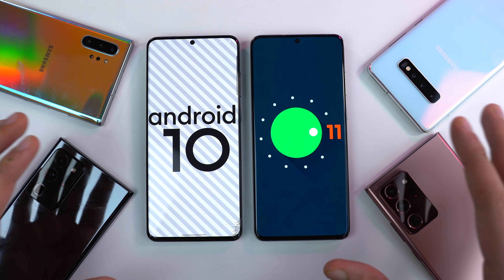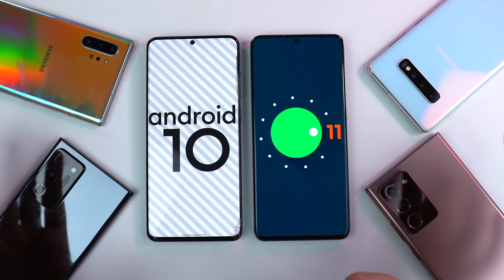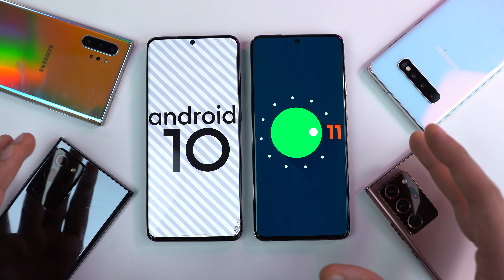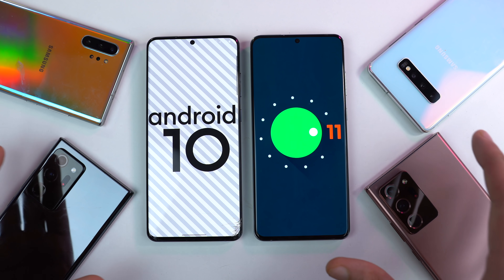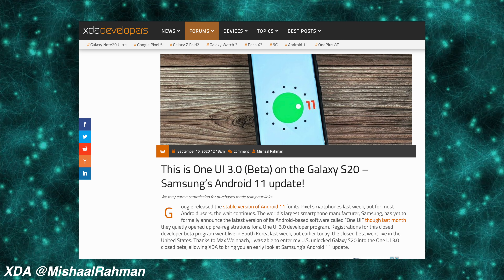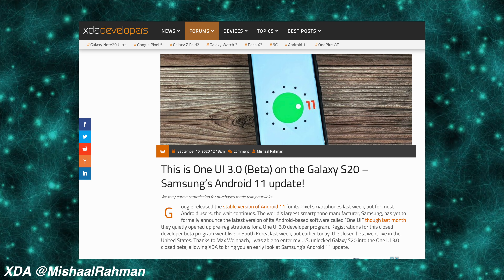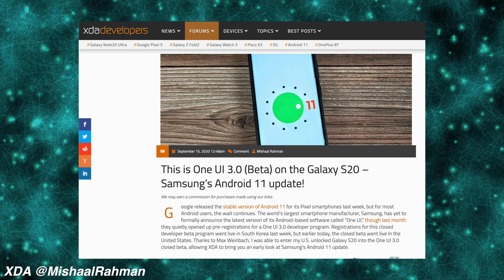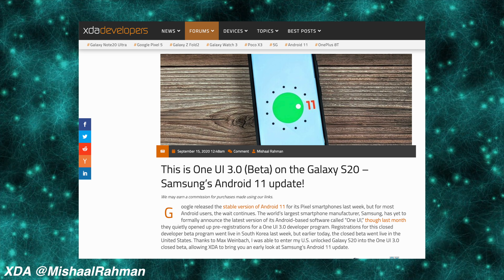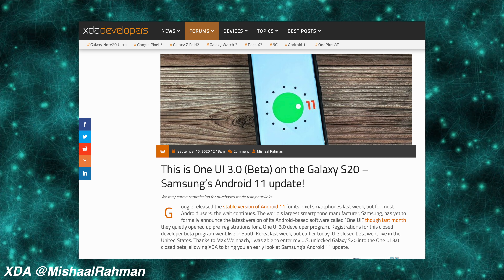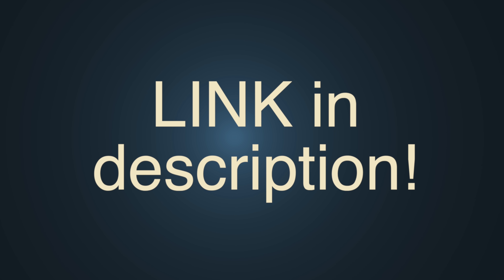Now, even though this is a developer beta one, it still shows off about 85% of Samsung's vision of what features they're going to bring with the One UI 3.0. Full credit goes to the developers over the XDA forums — they were able to install this and post all the features and screenshots. So if you actually want to take a full deep dive review, you can check the link in the description.